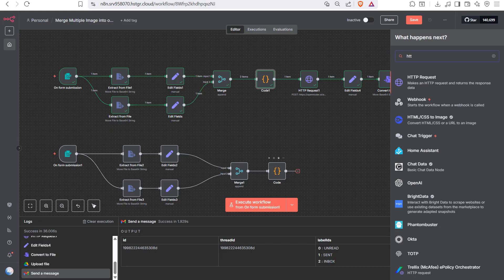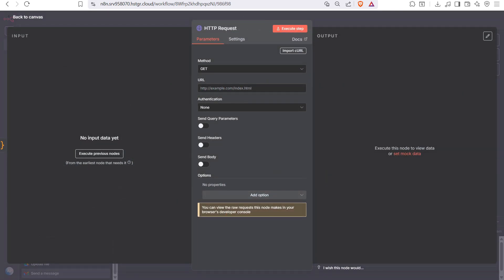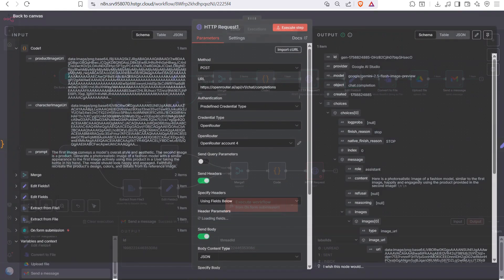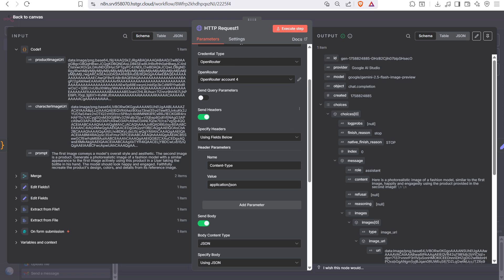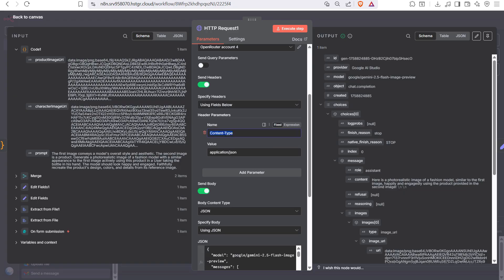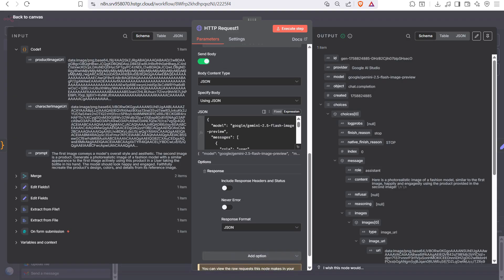Next, add an HTTP Request node — set the method to POST and use the OpenRouter URL as the endpoint. We are not directly calling the Google Gemini API (Google Banana API) for image creation, so we use the third-party OpenRouter API. Turn on 'Send Headers' and set Content-Type to application/json.